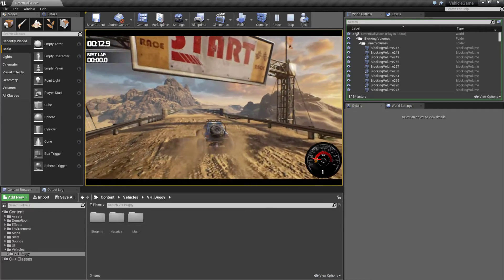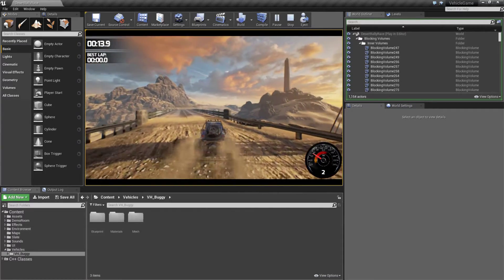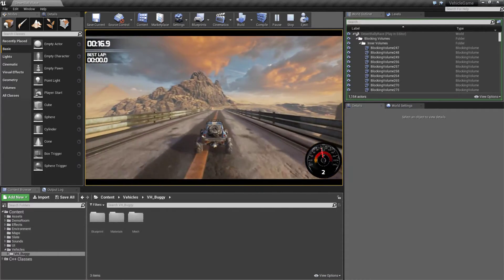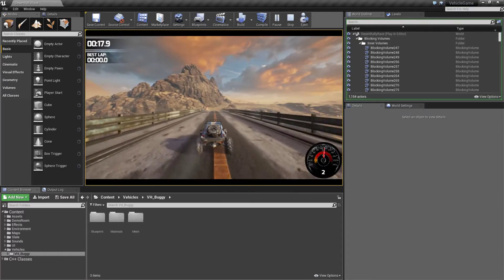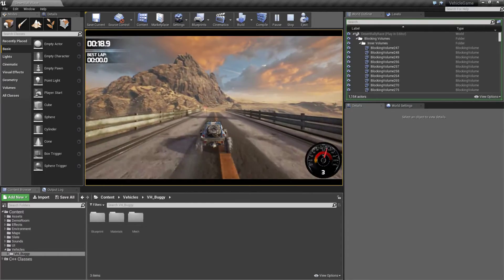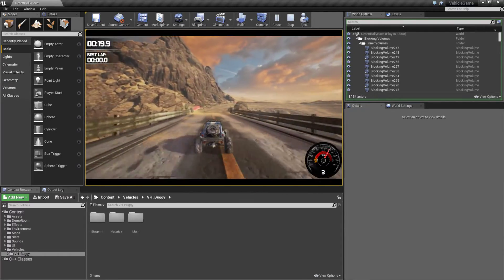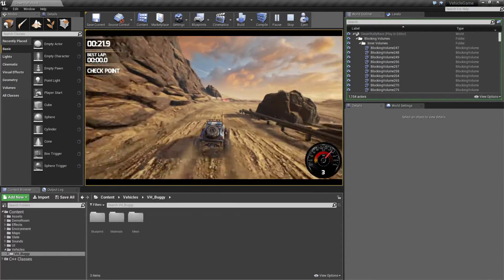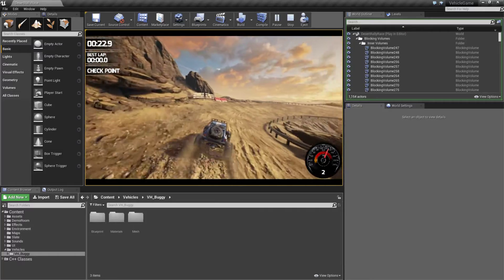We get a little bit of a dust effect which is some particles and then we can drive on our track. You'll notice our speedometer is accurately working as we're changing through the different gears. It just reads the information.